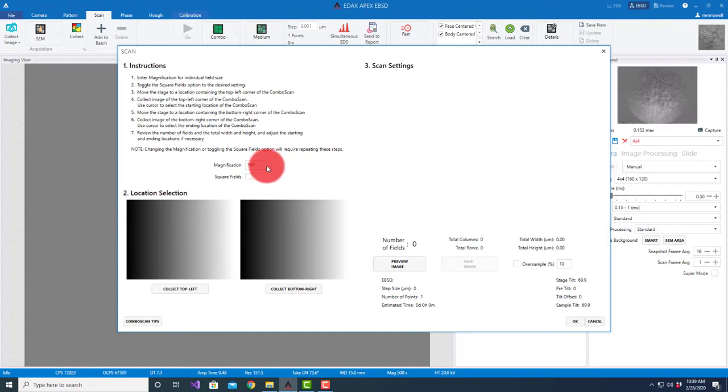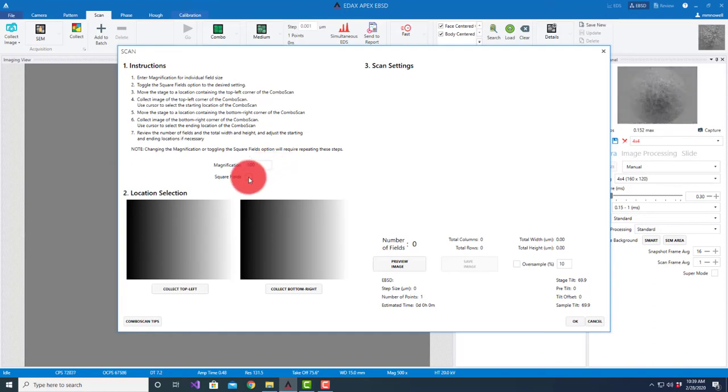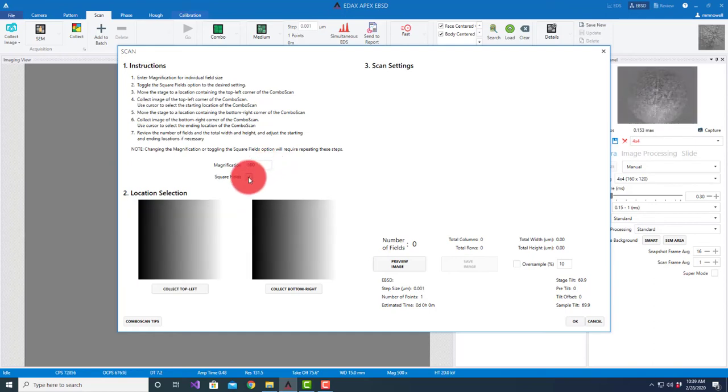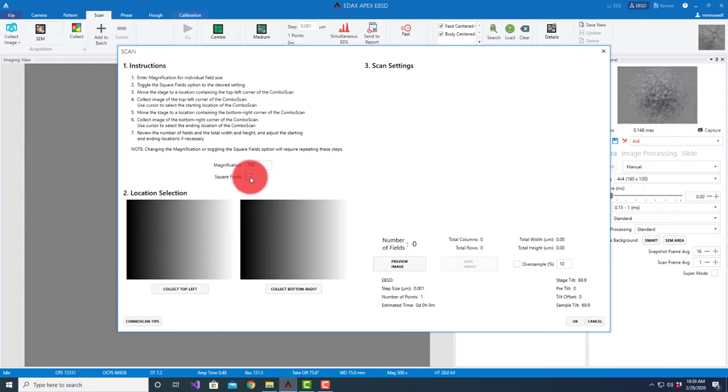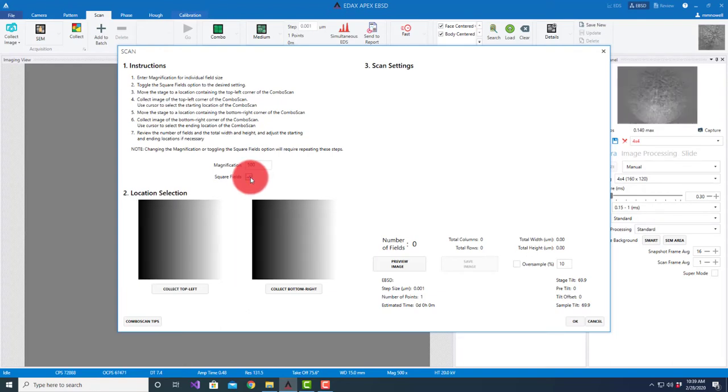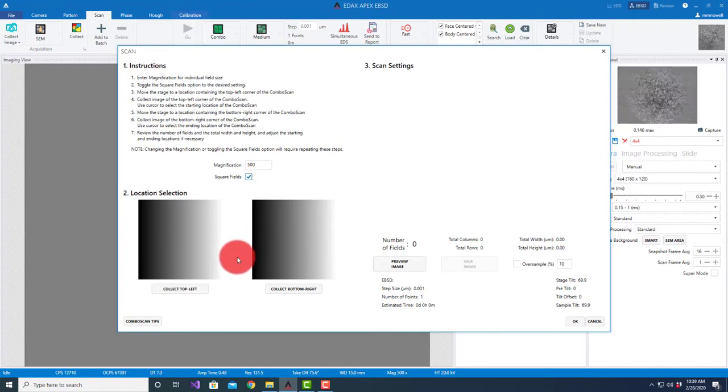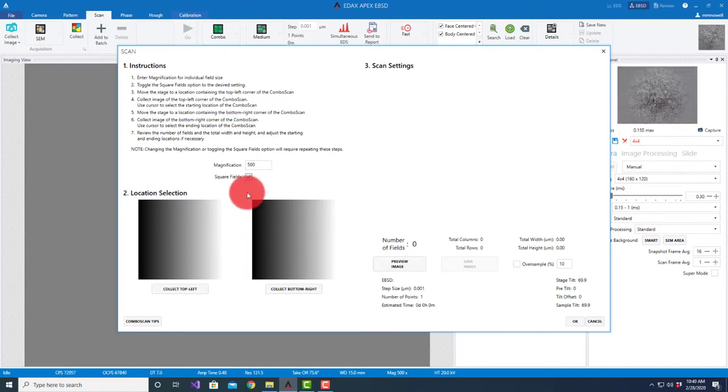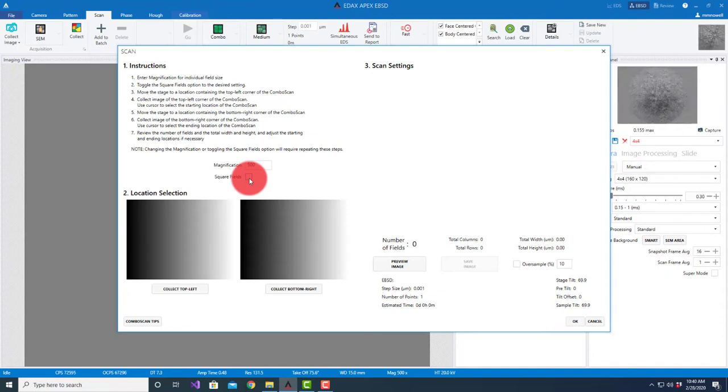I'm going to set it up at 500x magnification. We have the option of looking at square fields - you'll see here that reduces these to squares - or we can look at the full rectangle. The idea of square fields is that we're not deflecting the beam quite as much, so we might get a little bit less distortion and it might stitch a little bit better.